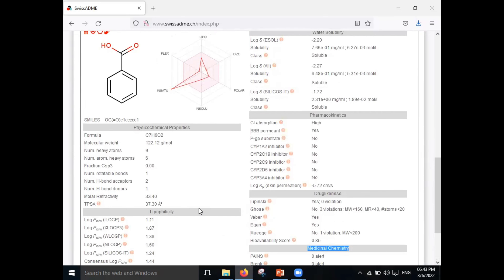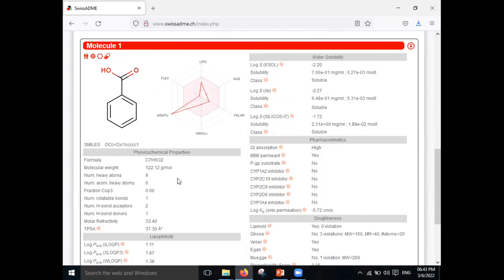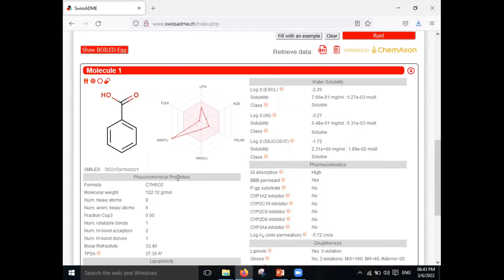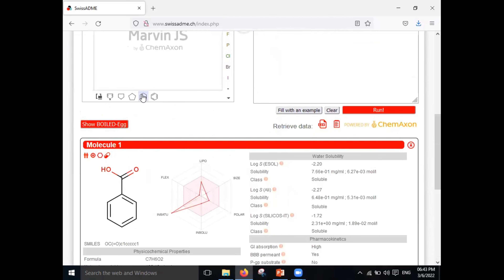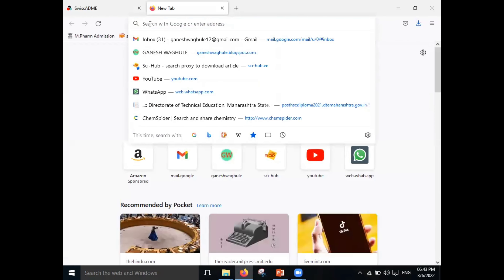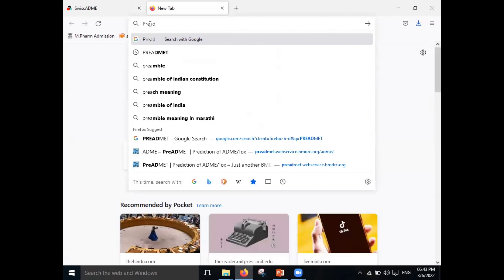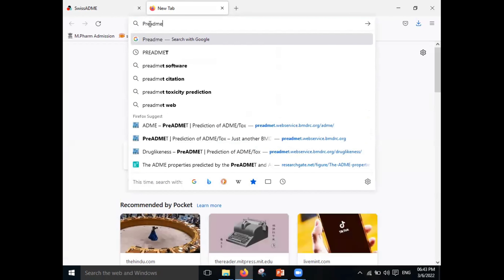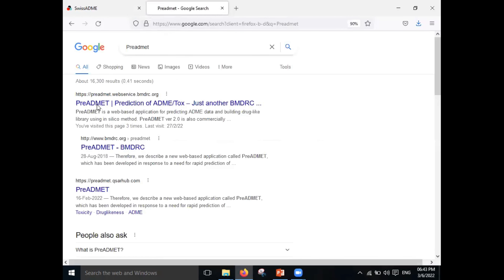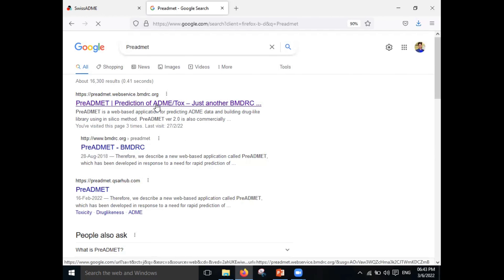There is another tool we can use. I want to give you a short description of it. The second tool is Pre-ADMET. Just search for it on Google and the first link will be available — just click on that.